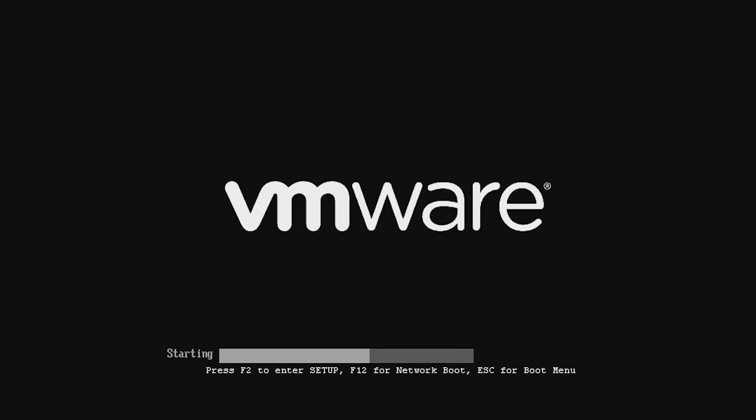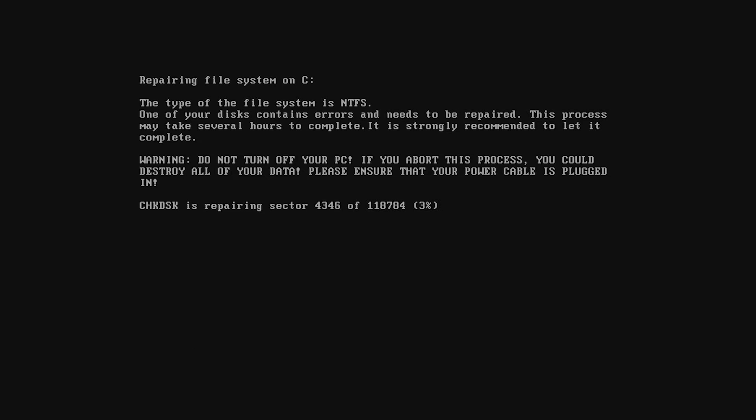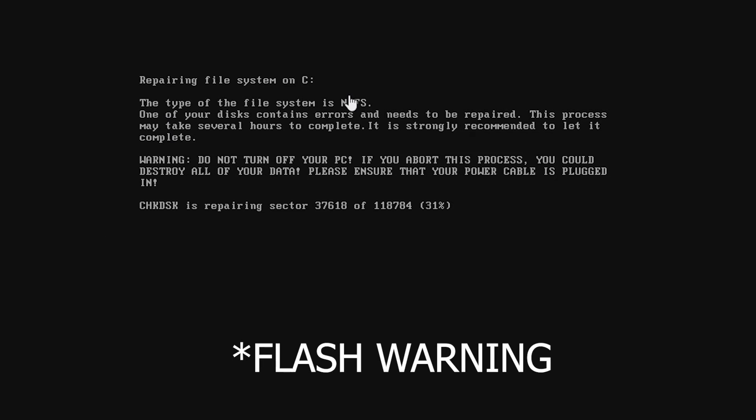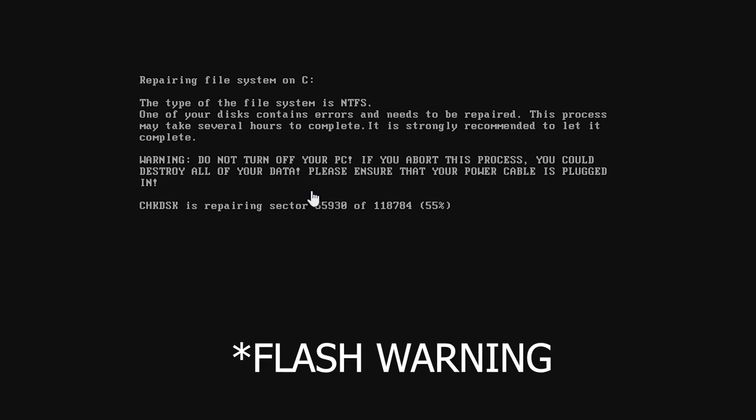The transport determined that the remote system is down. And now, check disk is taking a look at our file system. We are repairing file system on C and TFS. One of our disks contains errors and needs to be repaired. This may take several hours to complete, and it's recommended to let it complete.